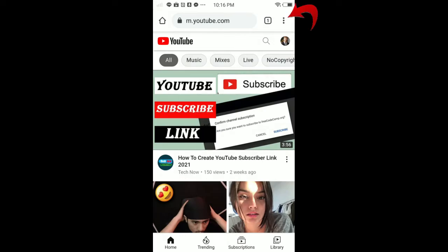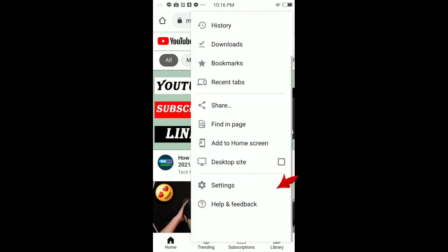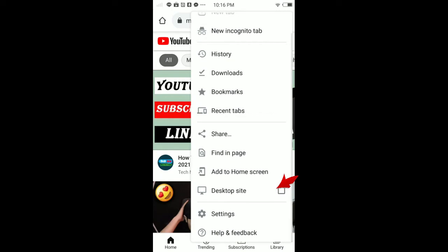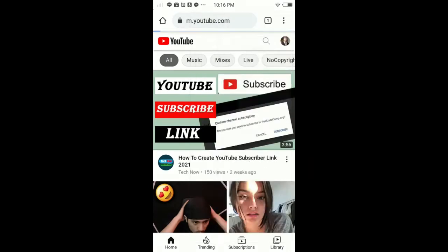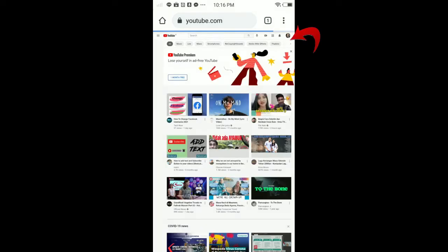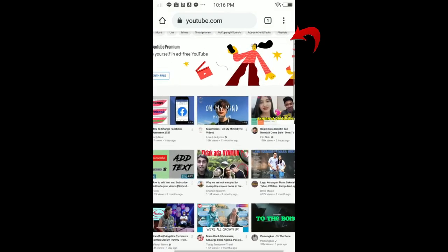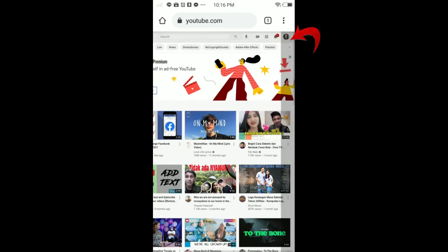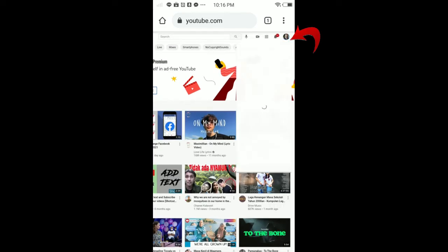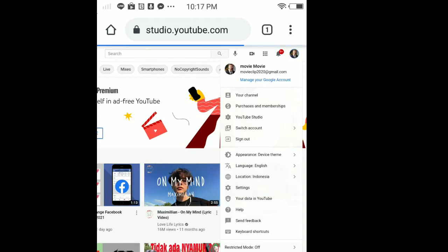Once you're in the side menu, tap your profile in the top right corner. Let me zoom in. Tap YouTube Studio. Once you tap YouTube Studio, it will load and you have to wait.